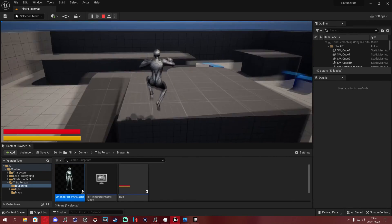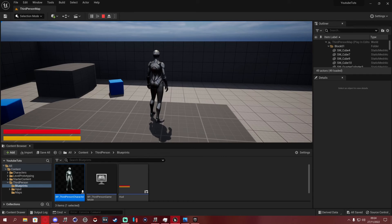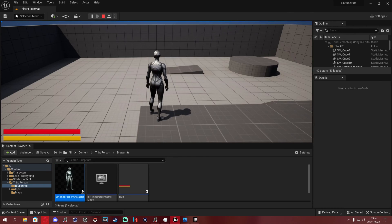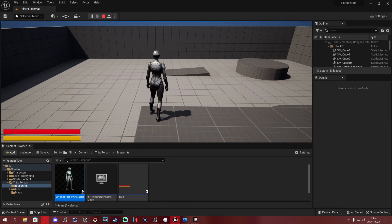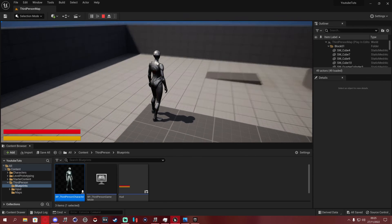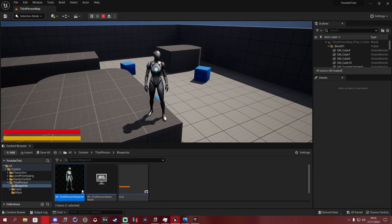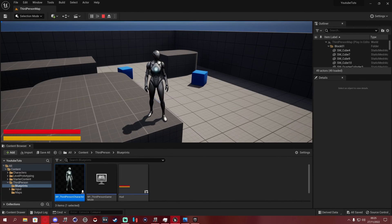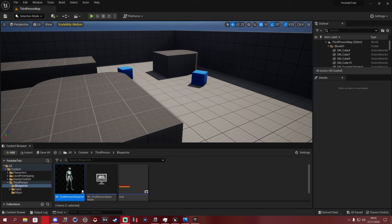And there you go — that is the very basic health and stamina bars plus regen. You can add mana the exact same way: add an extra HUD bar and repeat all the steps we've done. Hopefully I'll make more tutorials in the future. Don't forget to subscribe, like, and comment if you need help with anything — see you in the next one!